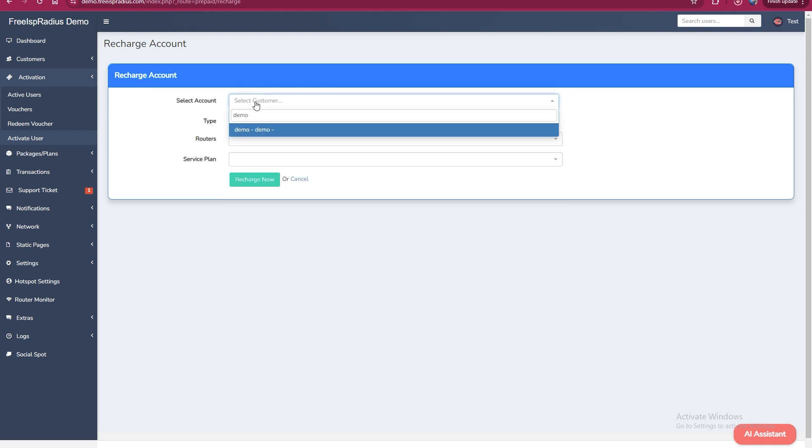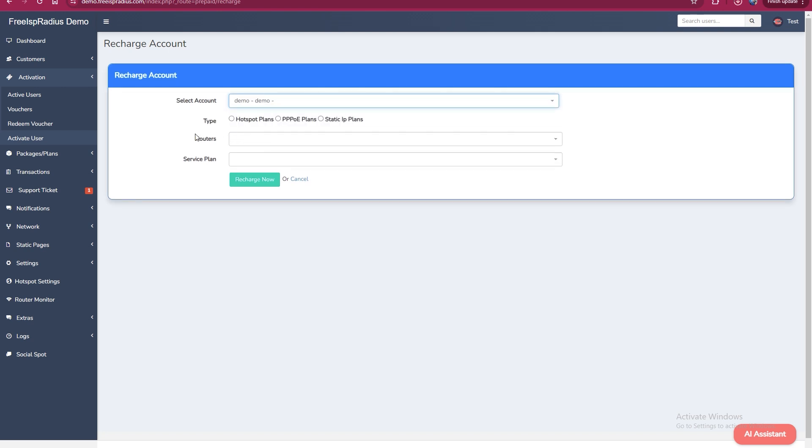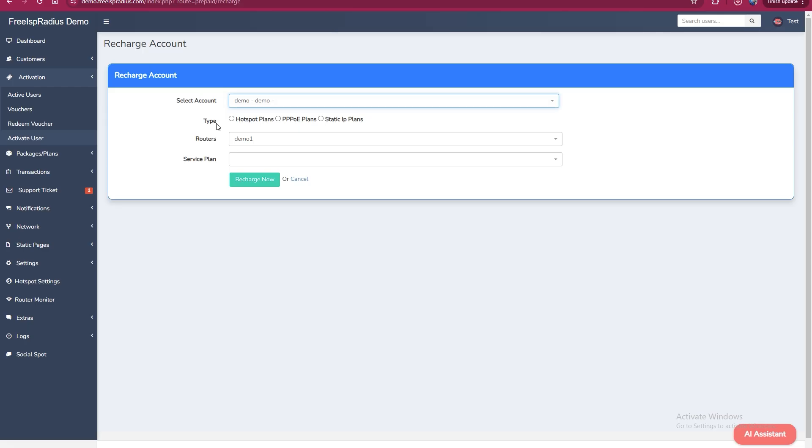If the customer is a hotspot user, click on type and choose hotspot. For PPPoE or static users, select the appropriate service type. Let's choose hotspot for this example.